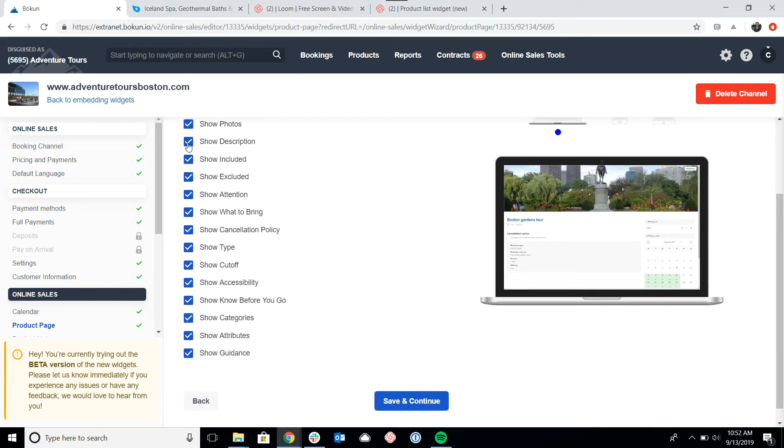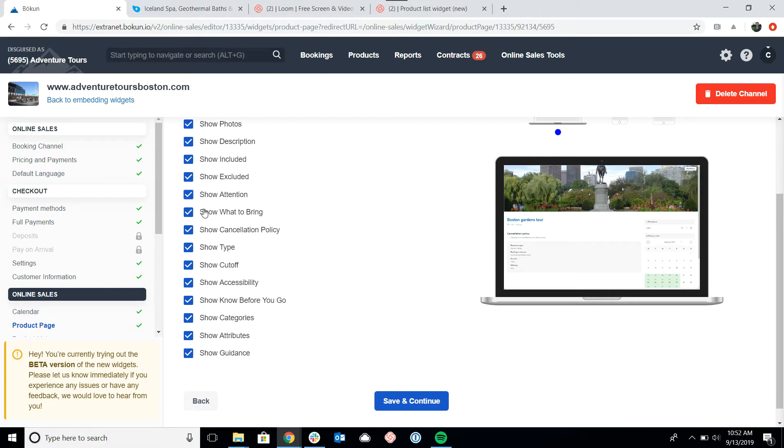Do I want to show the description? What's included and what's excluded? Show the attention for the tour? What to bring? If I want to show my cancellation policy?